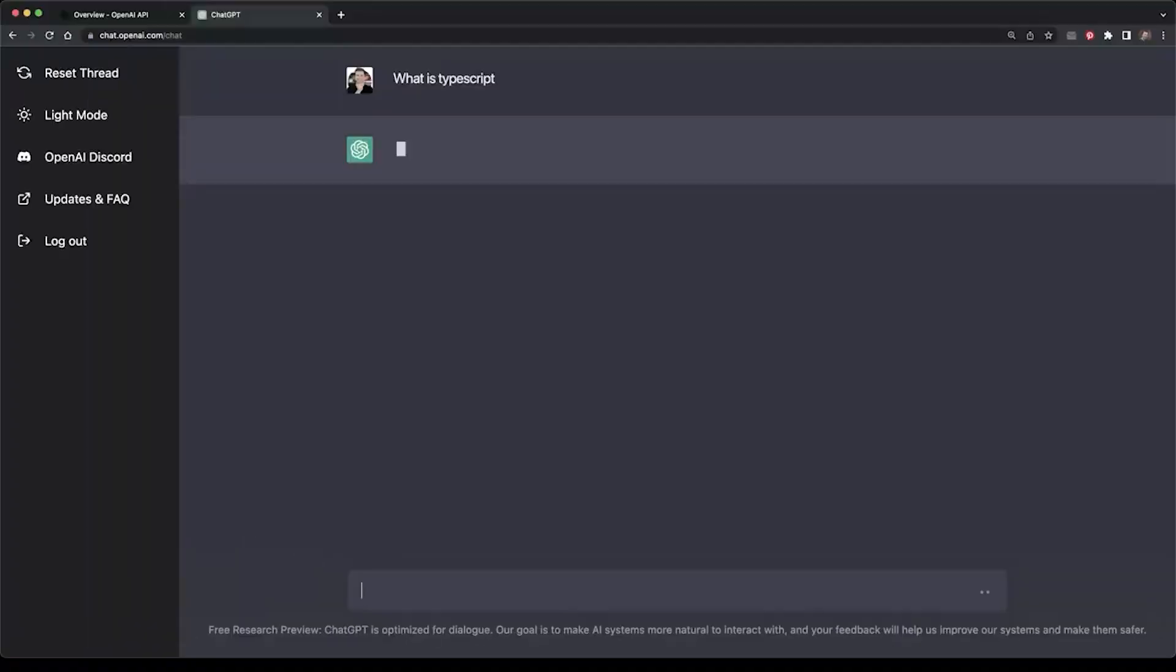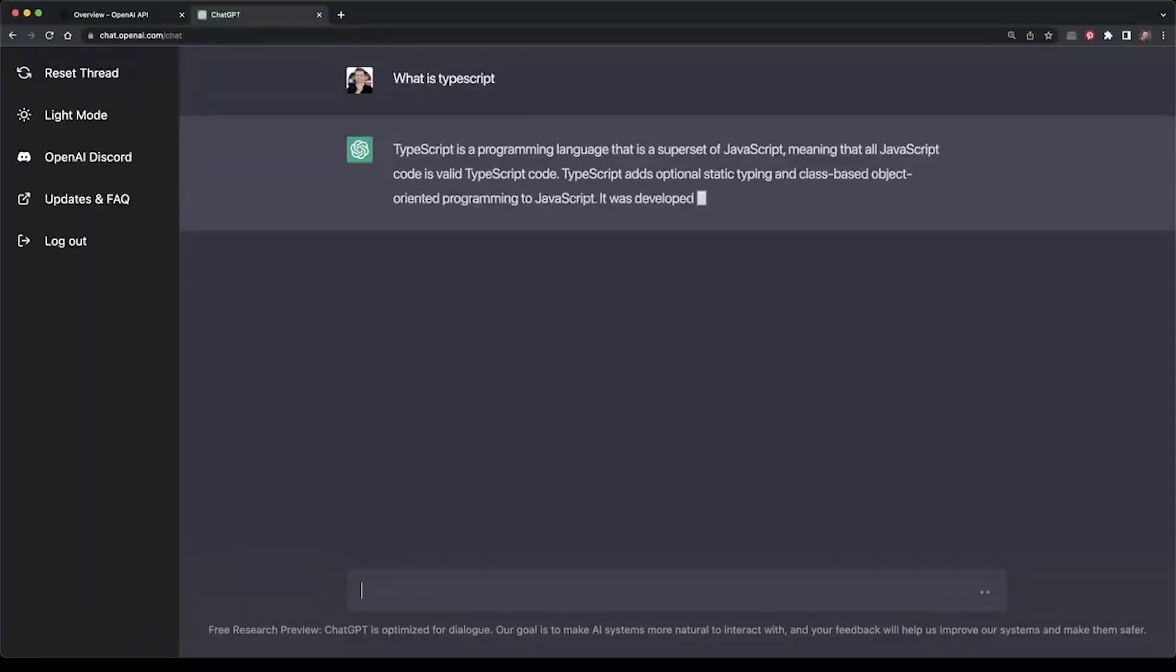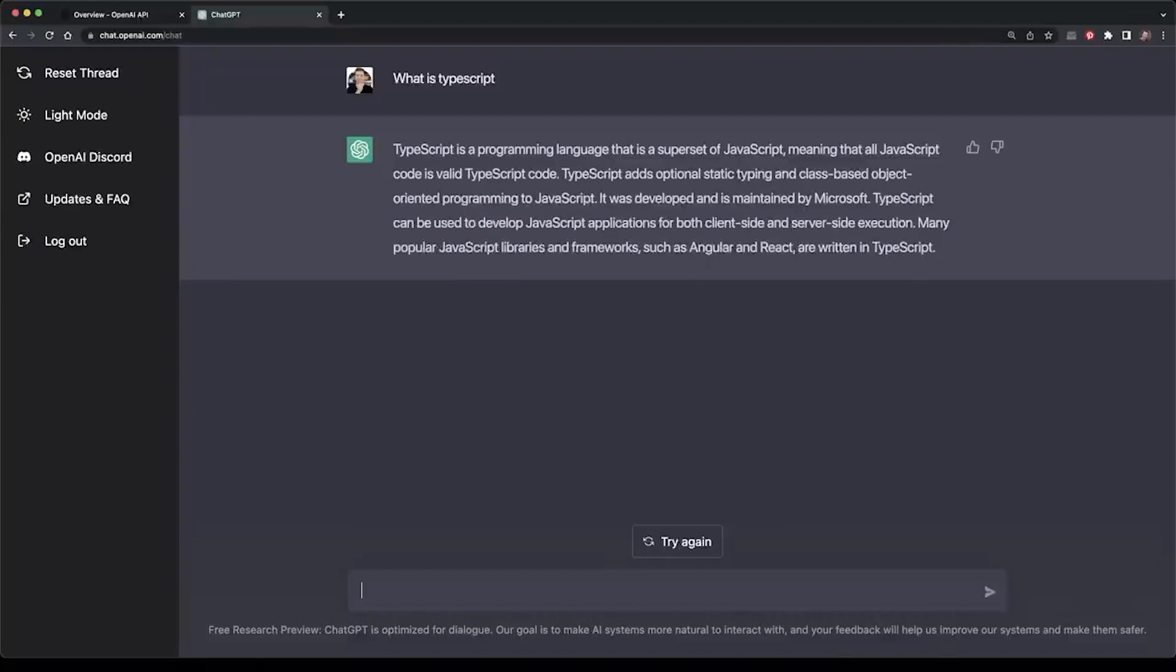In this sense, ChatGPT is like a very knowledgeable and well-read human who can engage in conversation with you, but without the constraints of a physical body, emotions, or other human limitations.